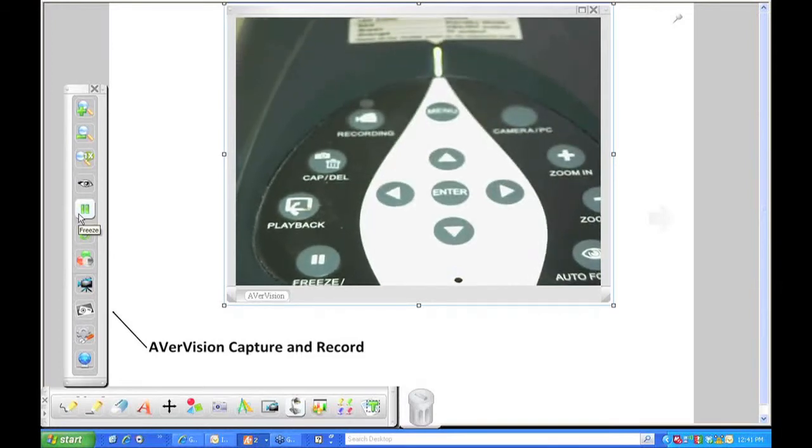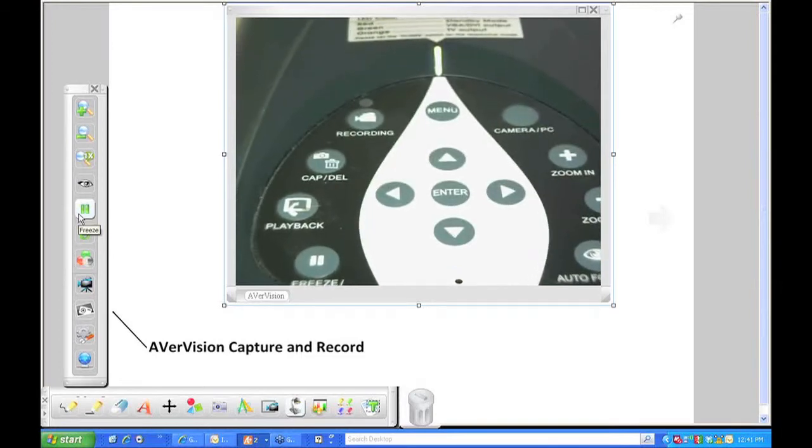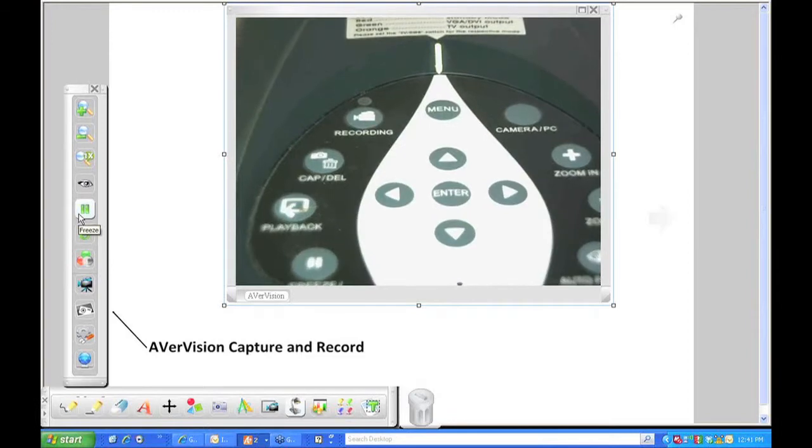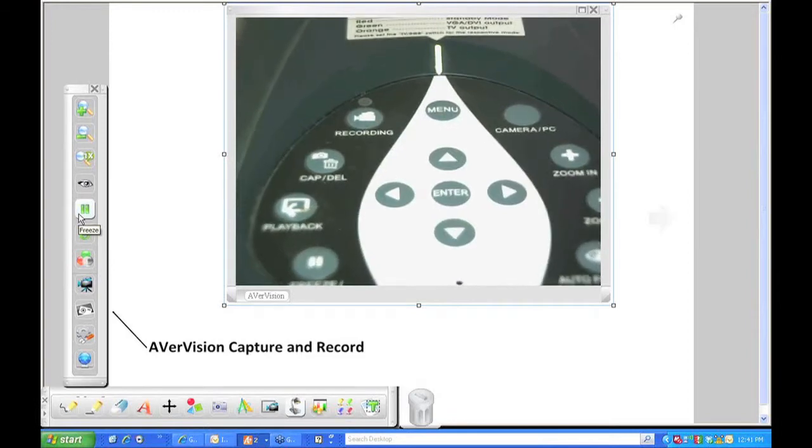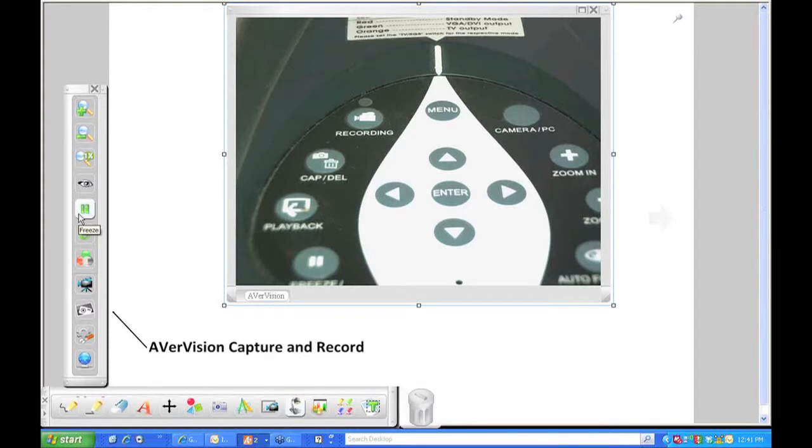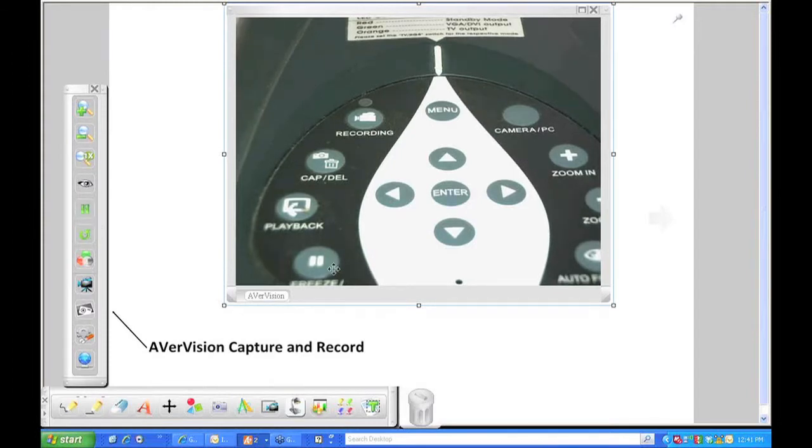So if you're comfortable pressing the buttons on the control panel itself, you can do that to zoom in, zoom out, auto focus, but you cannot do the playback or the capture, delete, or the record feature. Just the zoom in, zoom out, auto focus, and freeze.